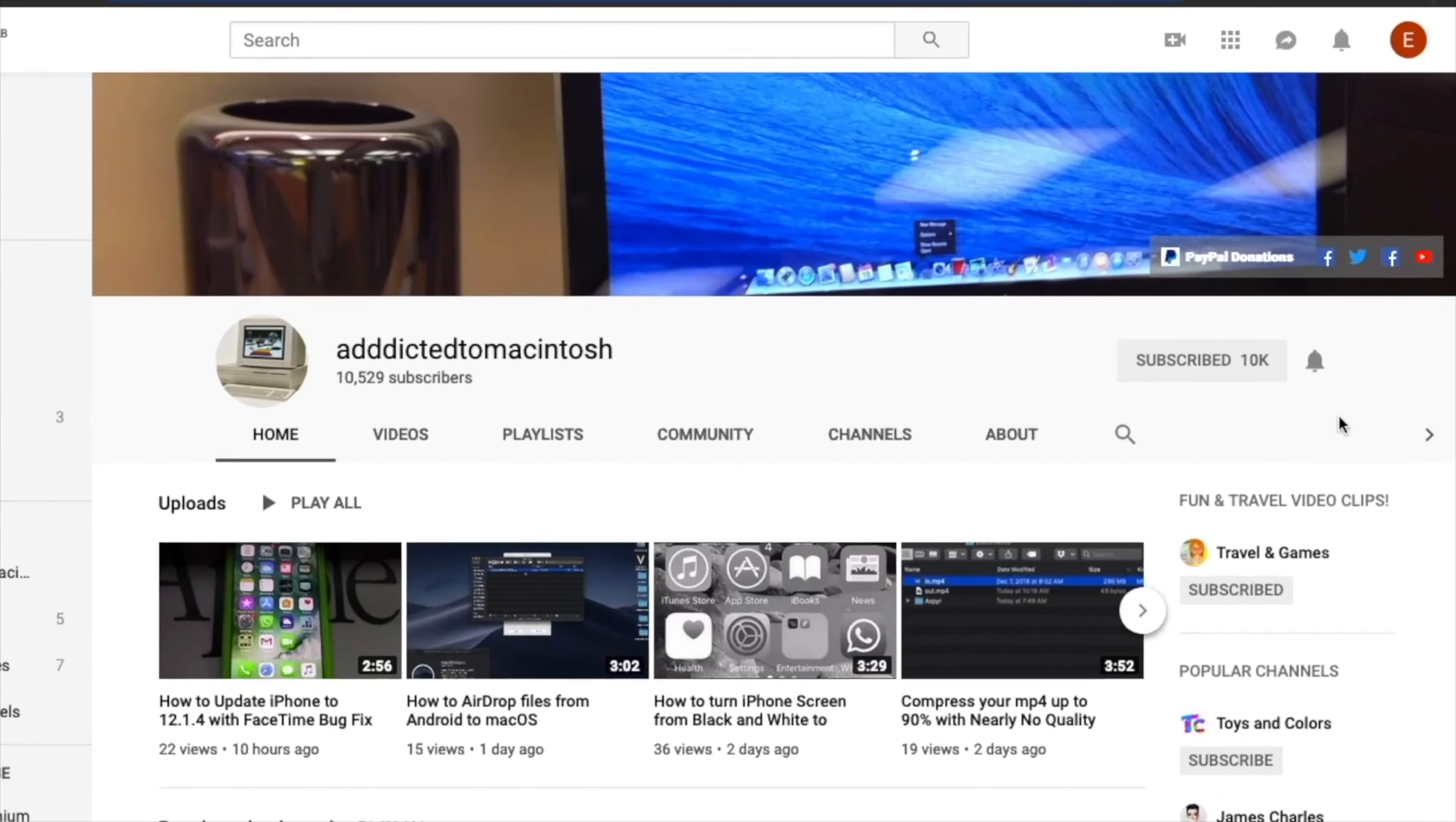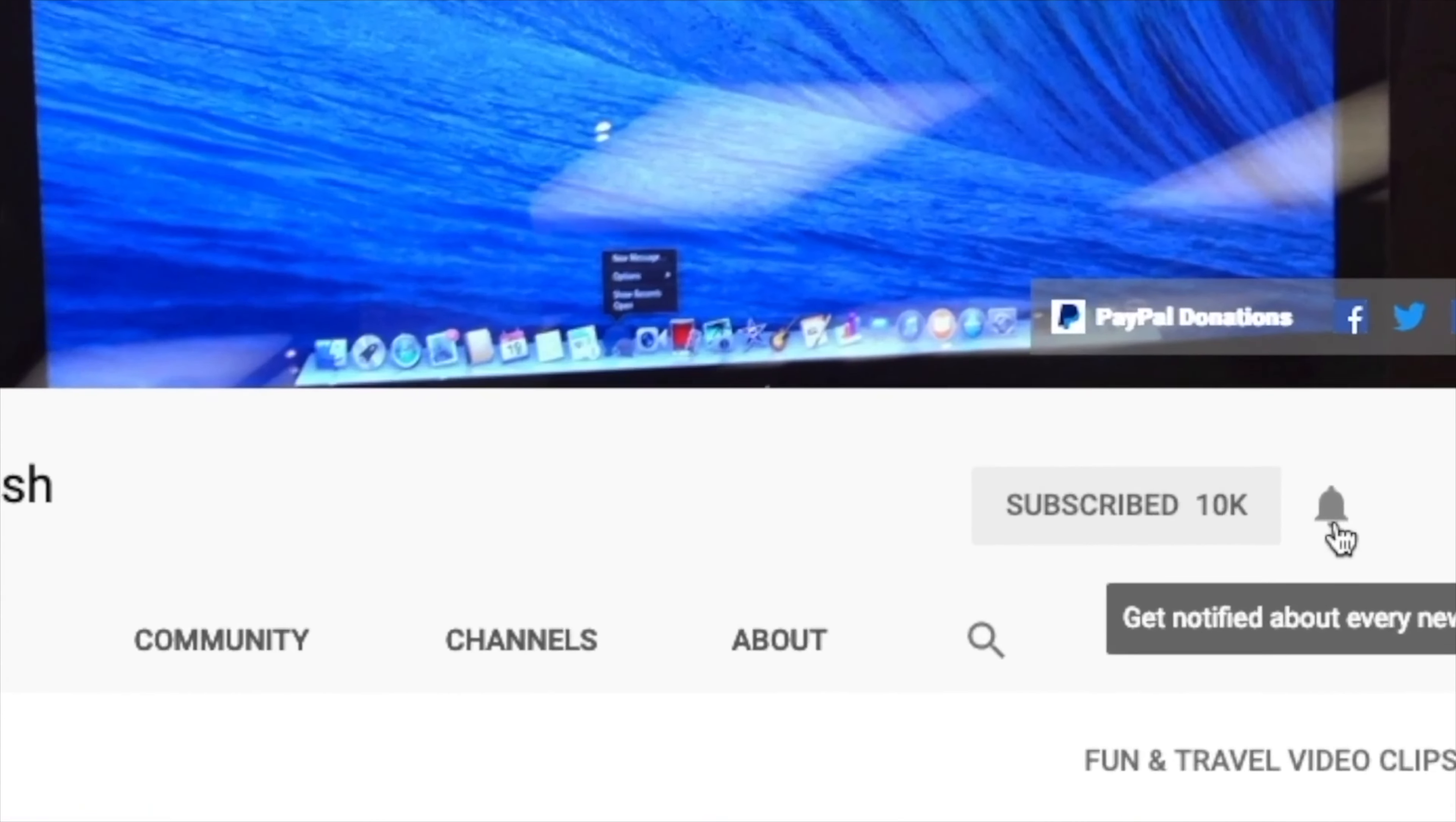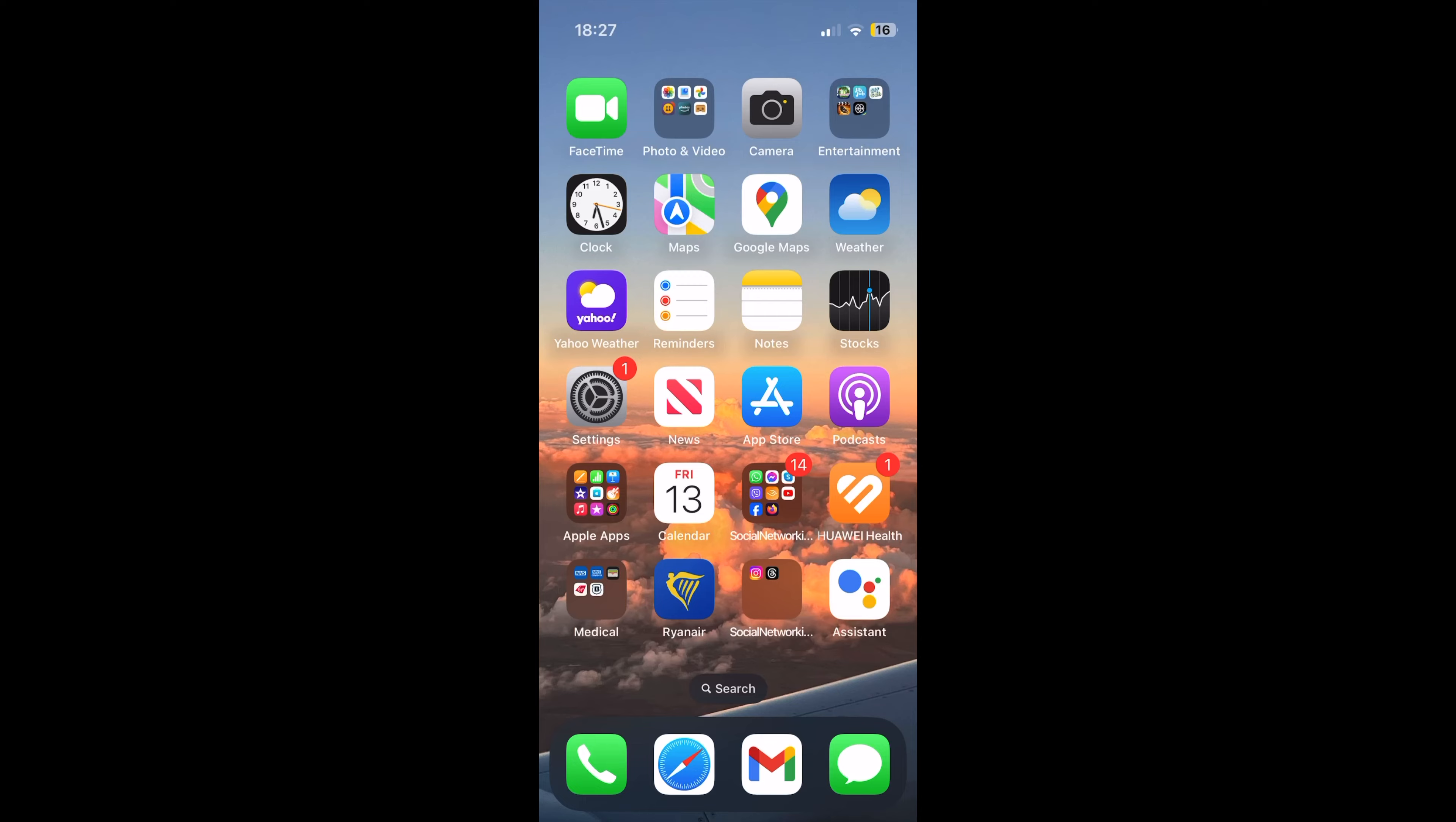If you like this video, don't forget to smash the like button, subscribe and stay informed. Addicted to Macintosh. I will show you how to disable motion effects in iOS 17 and save battery life. iOS 17 is full of